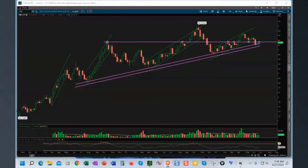Hello everyone, this is Mike with the Stock and Options Room at ShadowTrader. I'm going to talk a little bit today about the value of a long-term chart — a weekly chart, sometimes a monthly chart — and what they can be telling you in the larger scale that helps you make decisions in the near term.